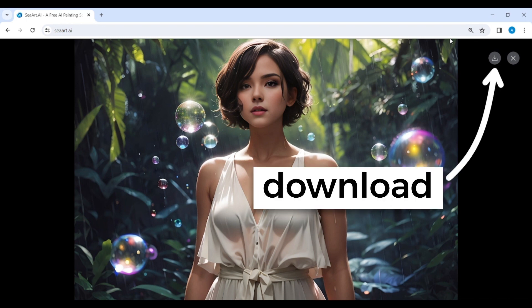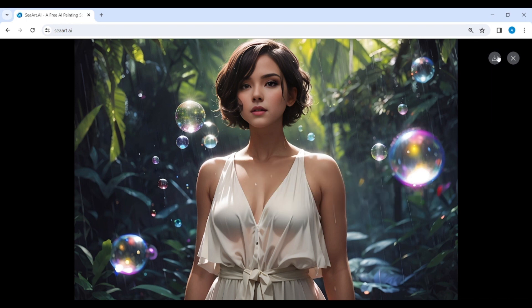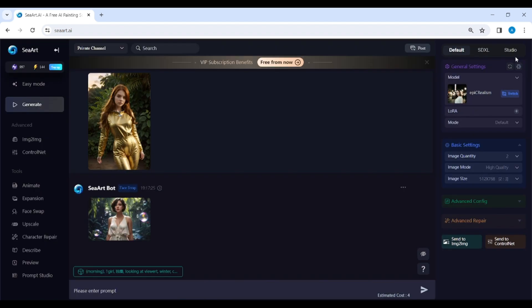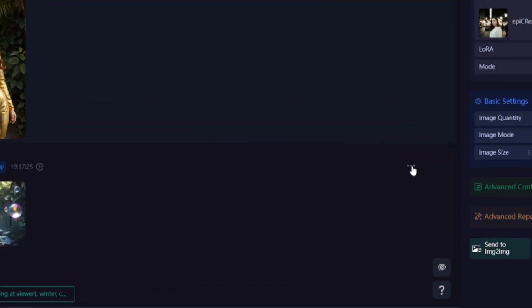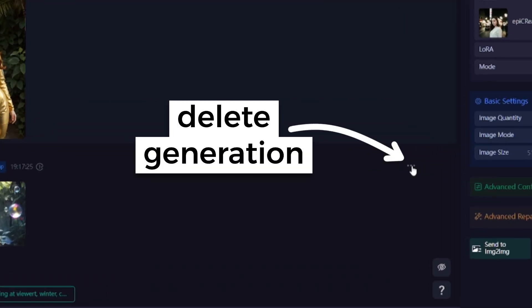You can save this image using this button. You can also delete your generation if you want.